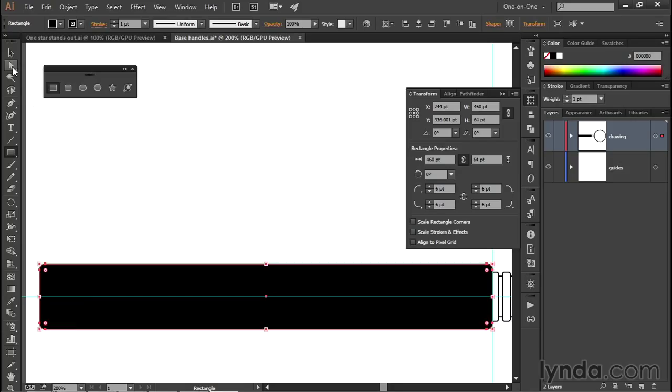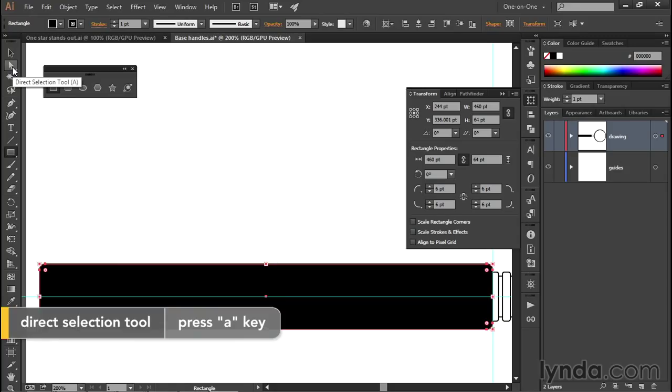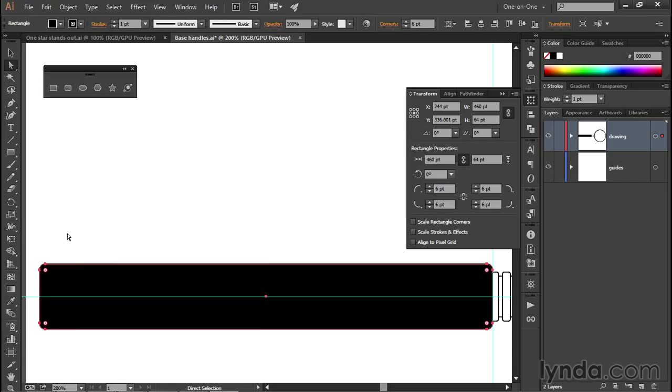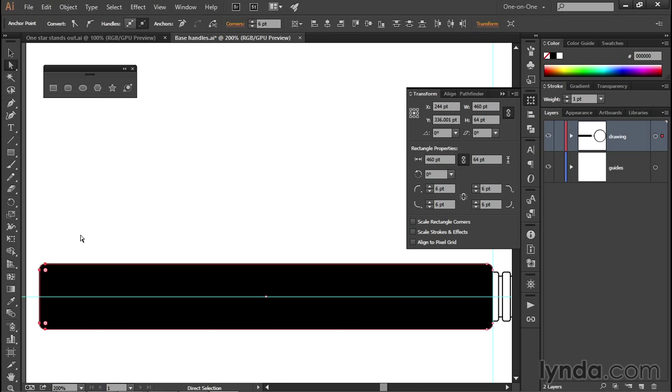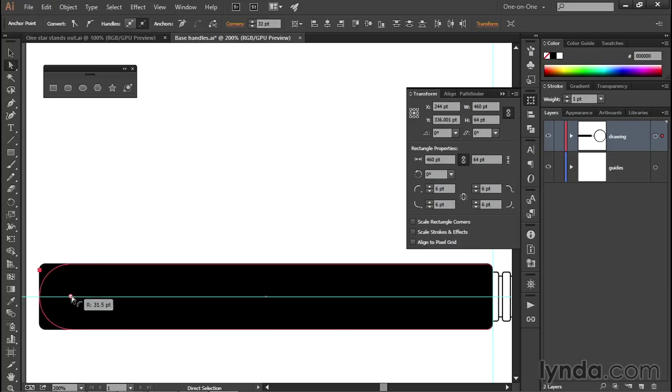And then I'll switch to the white arrow tool, which of course you can get by pressing the A key. That allows me not only to modify the round corners if I want to, and we'll see more about that in a later chapter because it's an incredibly powerful feature, but you can also just marquee these two corners like so in order to select them independently of the others.